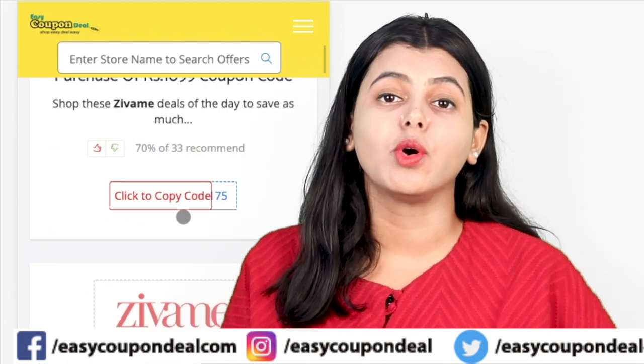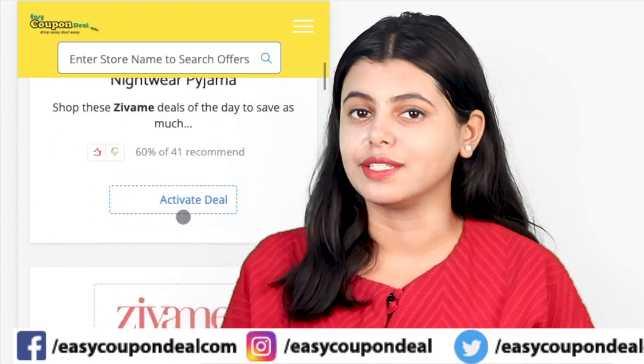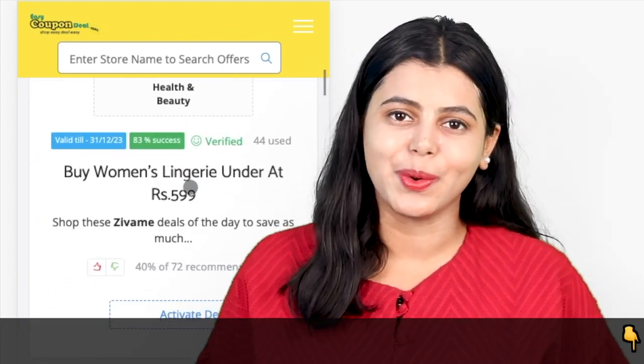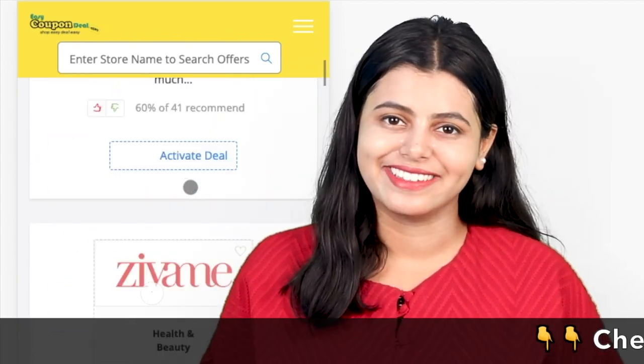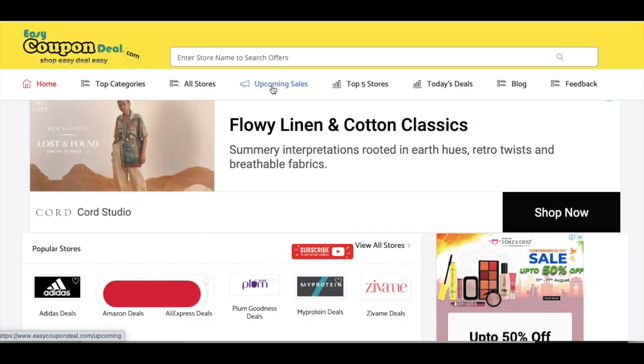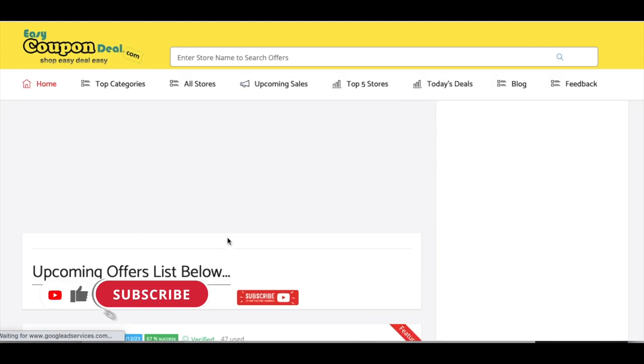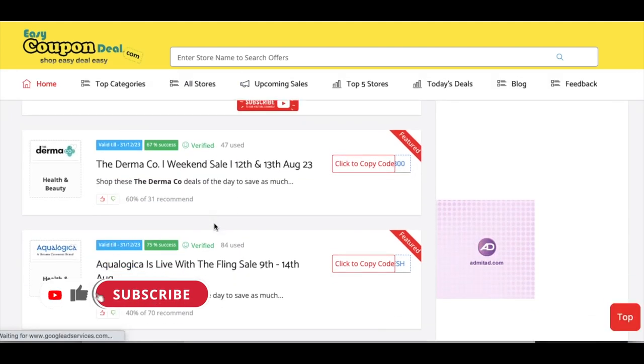Here, you have to click on the 'Activate Deal' or 'Copy Code' button. In the home menu, click on the upcoming sales page and go to the store.